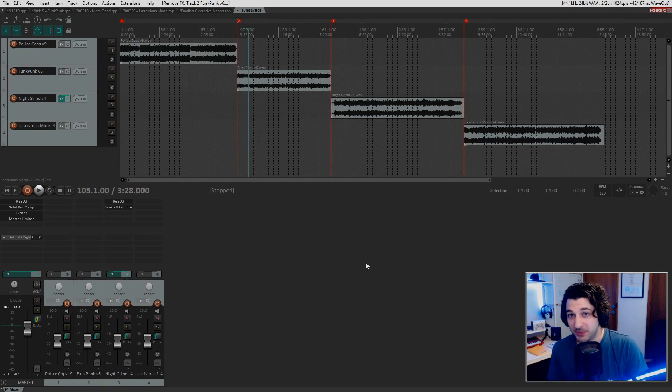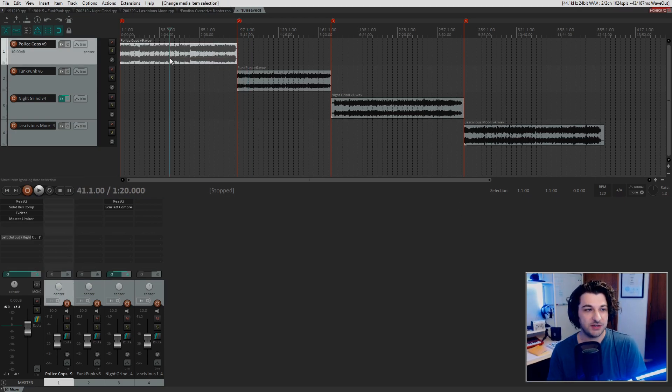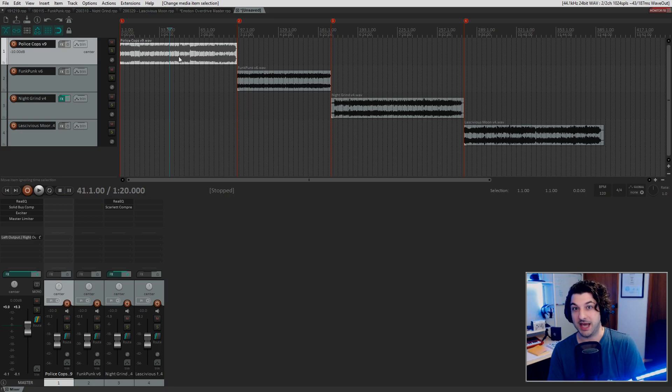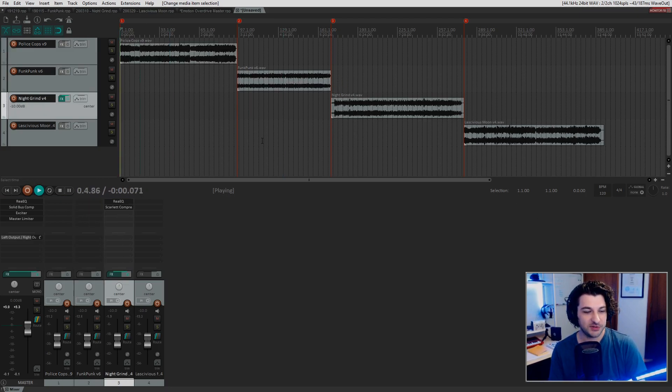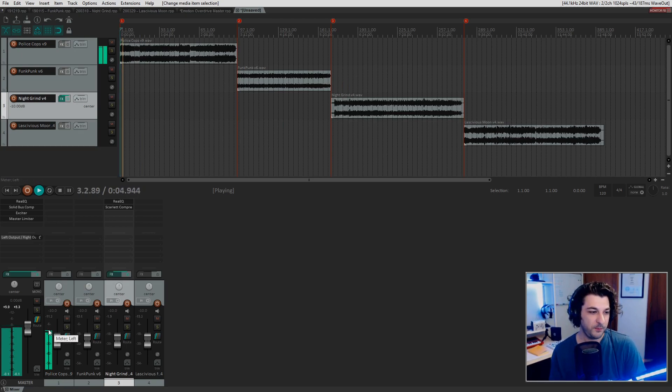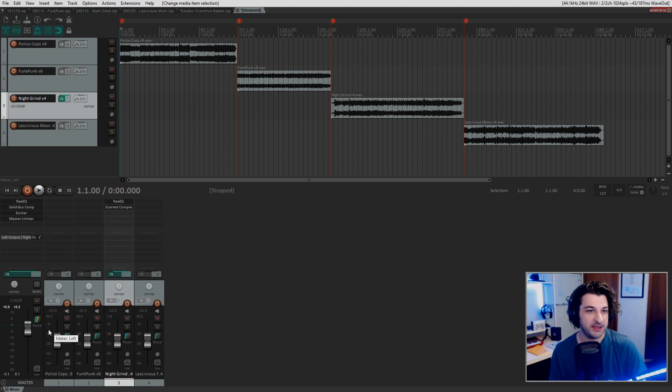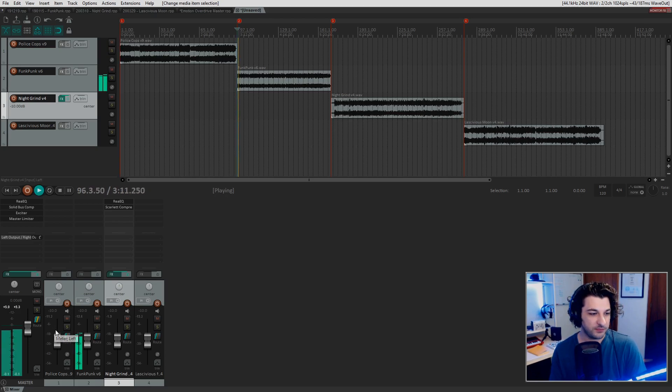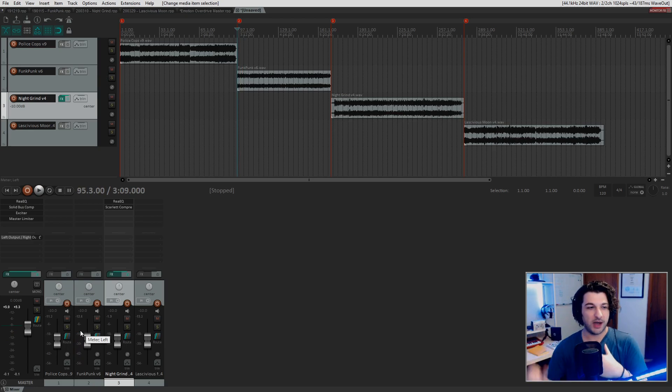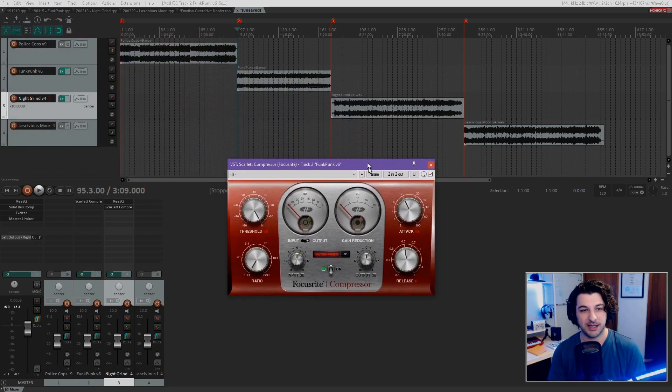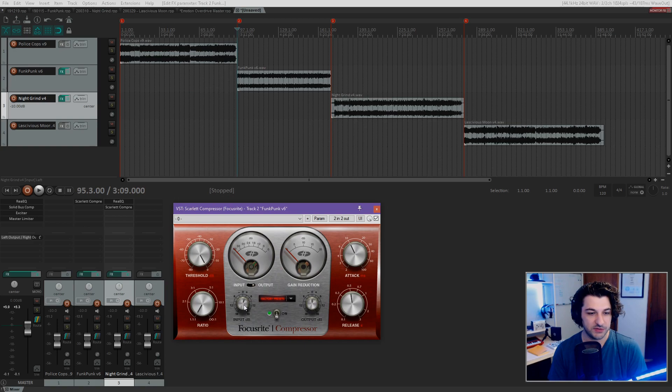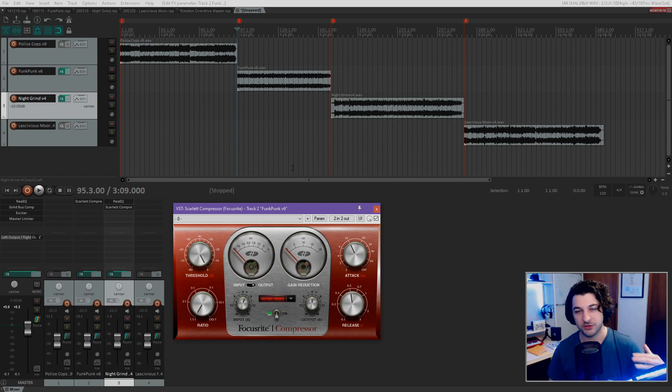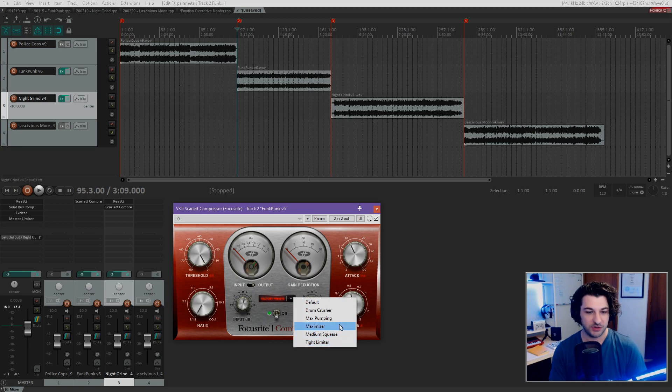Alright. Last thing we're going to do is just add a little bit of compression on each track so we can get them to a more comparable volume. As you can see right here, Police Cops is loud and Funk Punk is really not. So let's have a listen to Police Cops. That's like, that's right up there. And then we go to Funk Punk. You can see it's quite a bit quieter. So I'm going to put in a little bit of compression. I'm going to use the Scarlet compressor just cause it's what I like. I'm used to it.